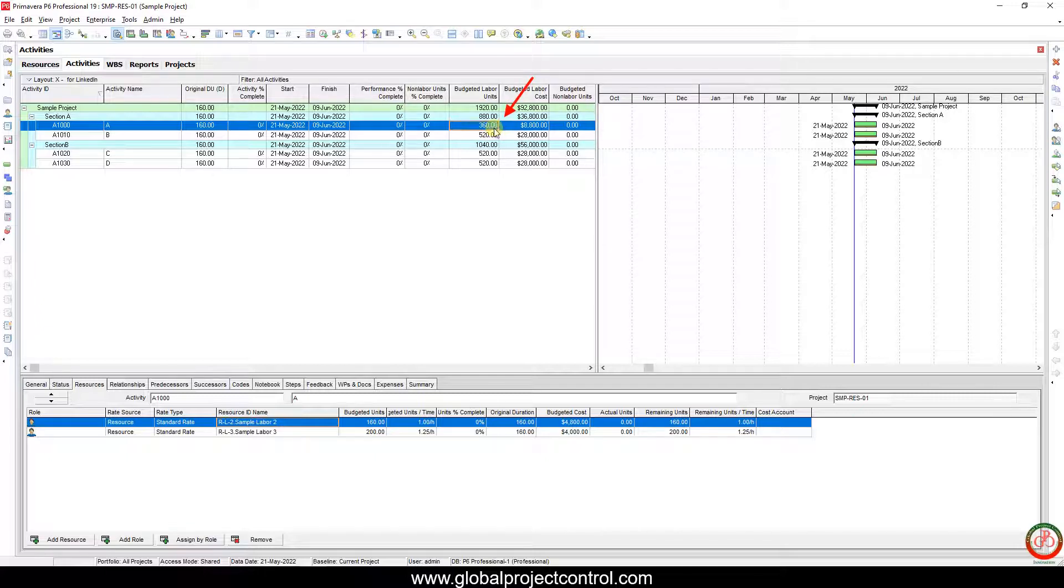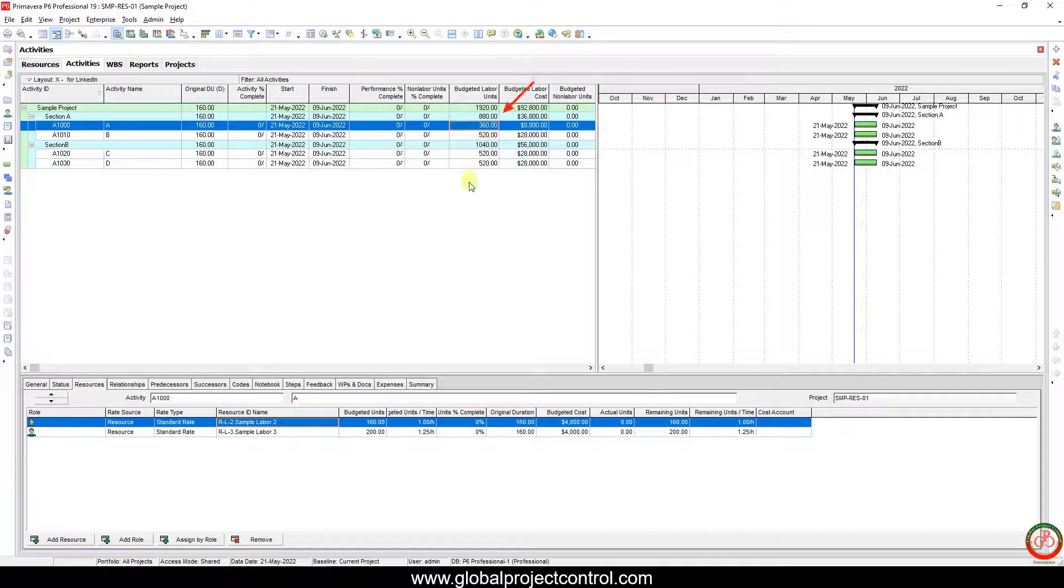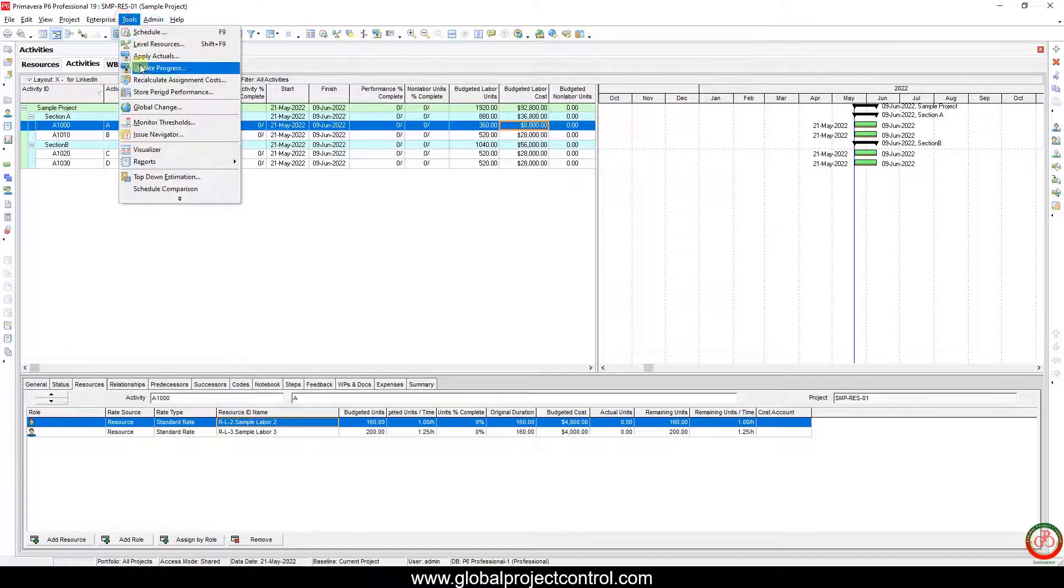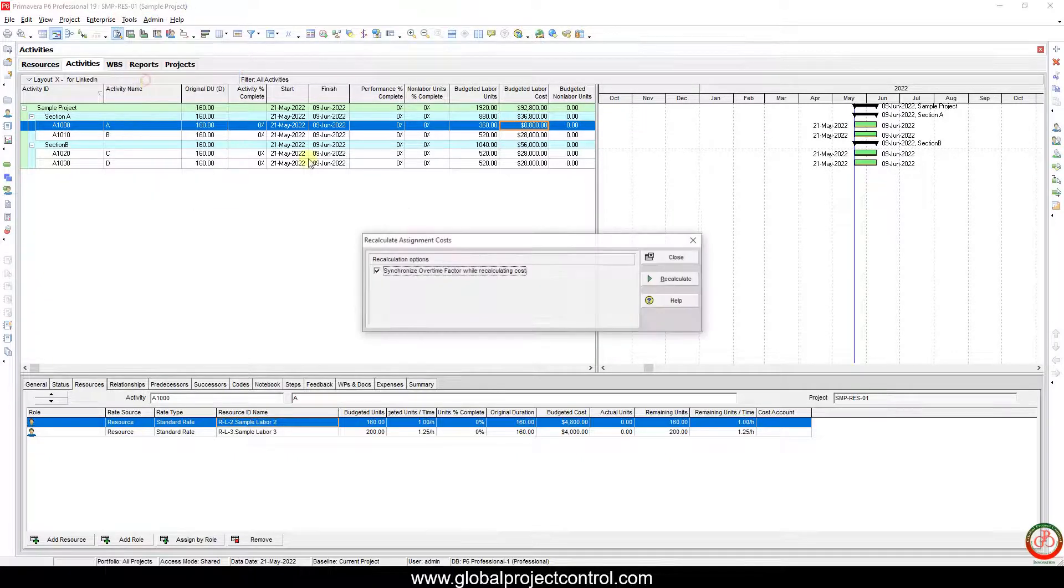So here you can see that my resource total is going to decrease. As a result of this change, my budgeted labor cost also changes. Let me recalculate it.